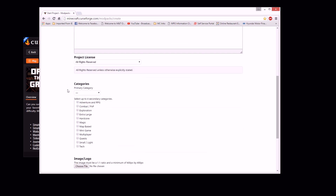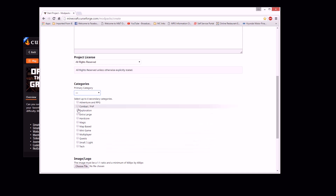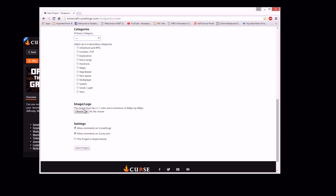Don't mess with the project license categories. Your primary category is going to help when people search for it, so it'd be one of these. You pick one of these and then you can pick four other secondary ones. Your image — you need your image. It needs to be a one-to-one ratio, it needs to be a square. It can't be a diamond or a rectangle or any of that stuff.